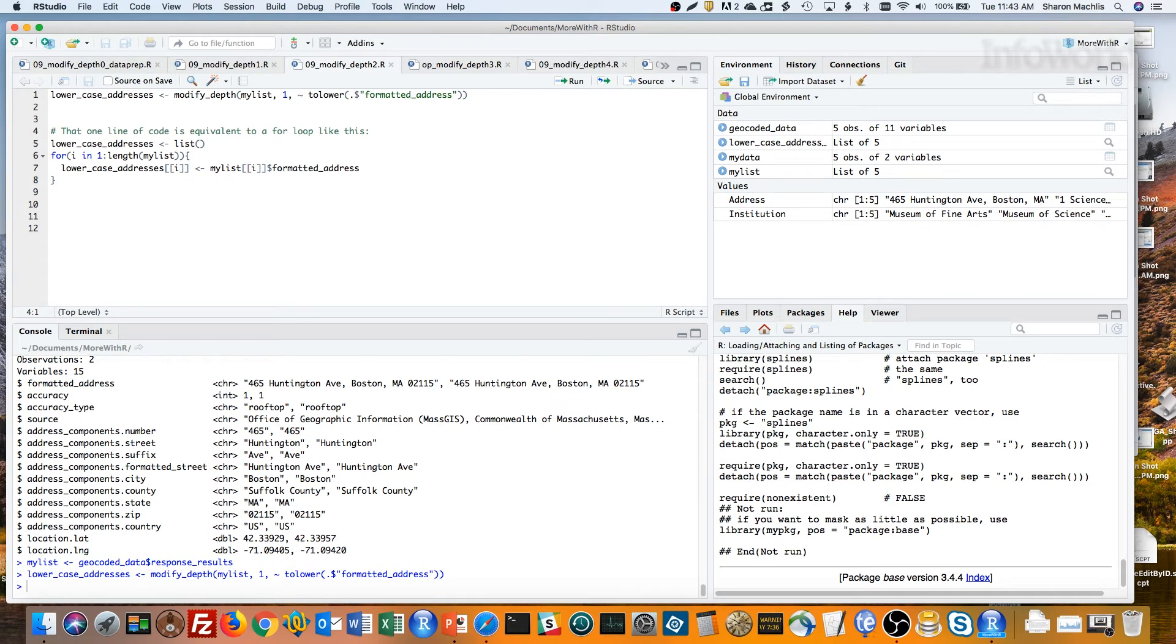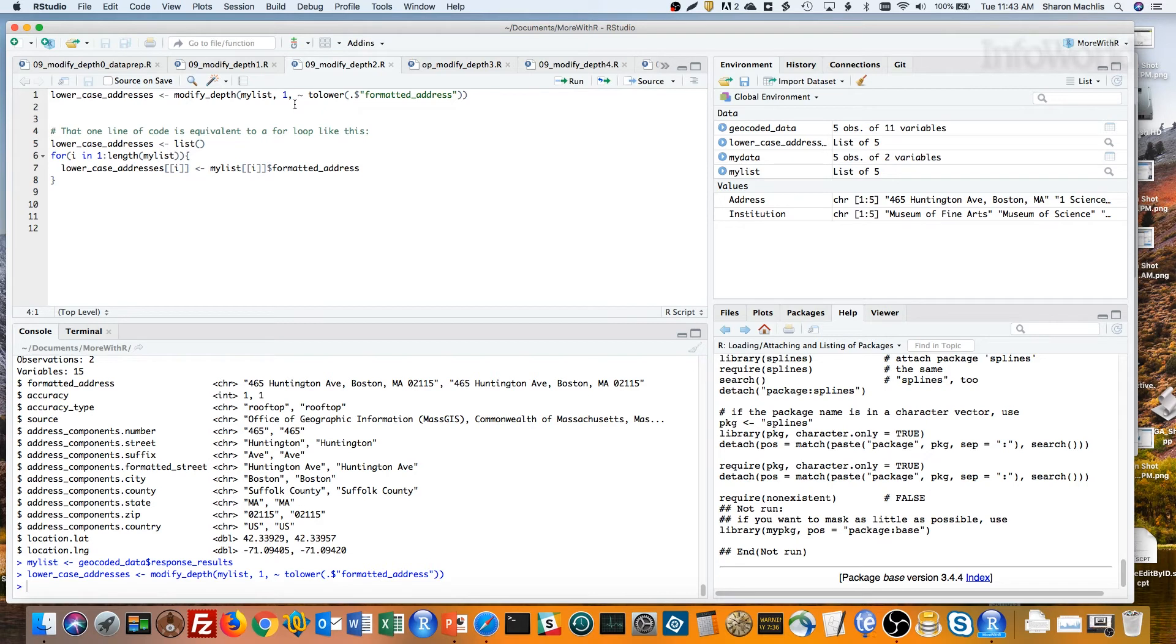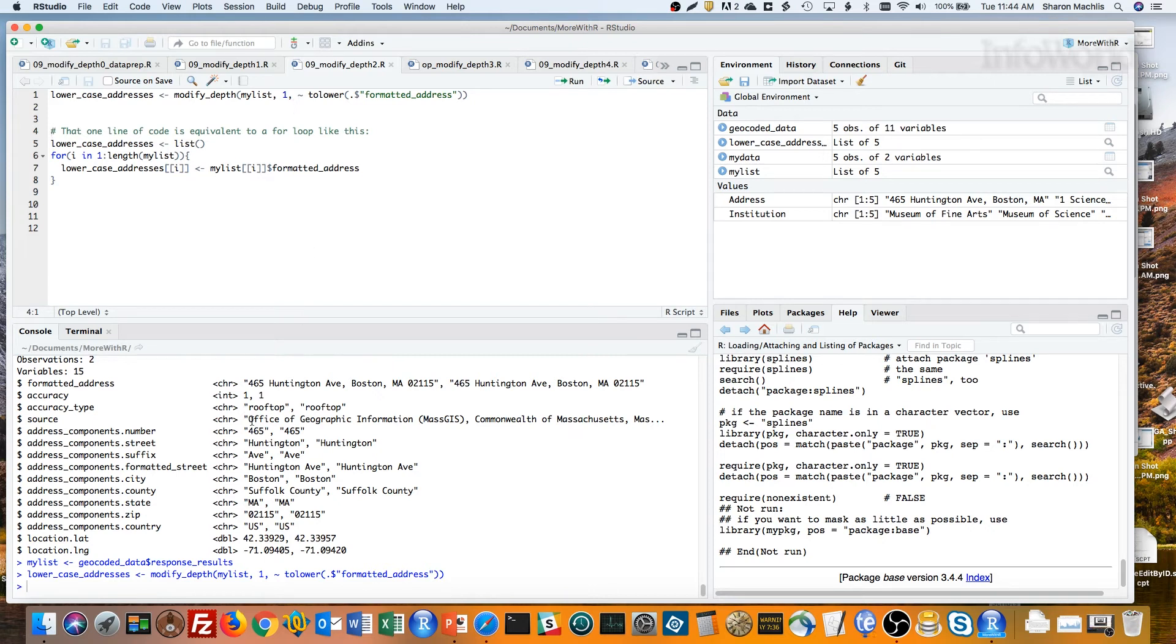I'm modifying myList at depth 1, and I want to change the formatted_address column to lower case. That tilde says what follows is a formula. The dot represents each item being modified. Remember, that's each data frame one level into my list. So let's see what that looks like.